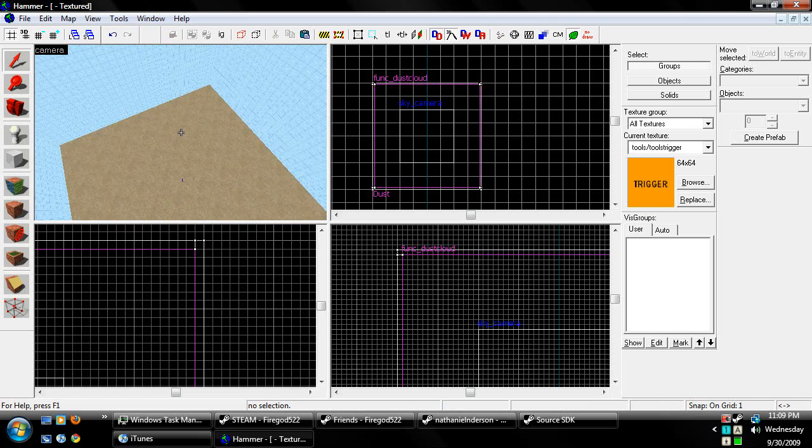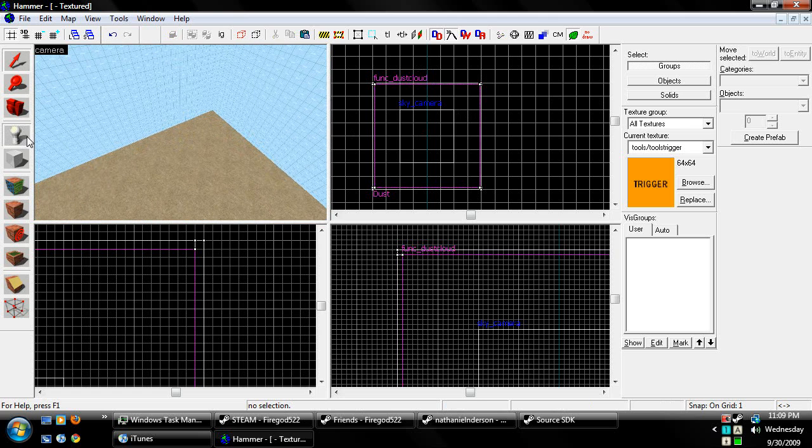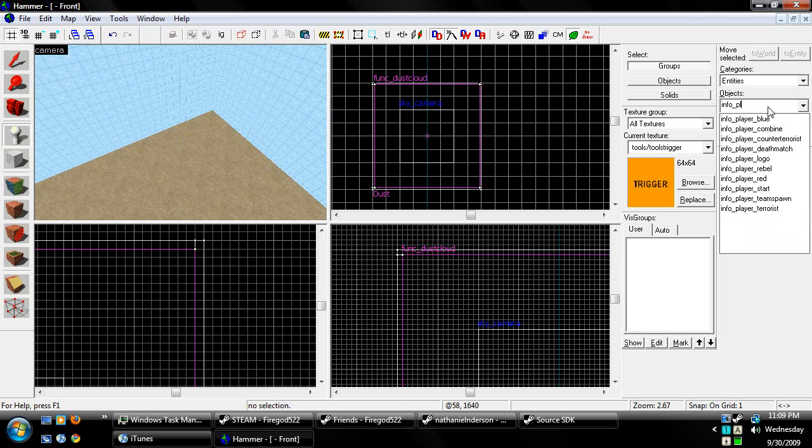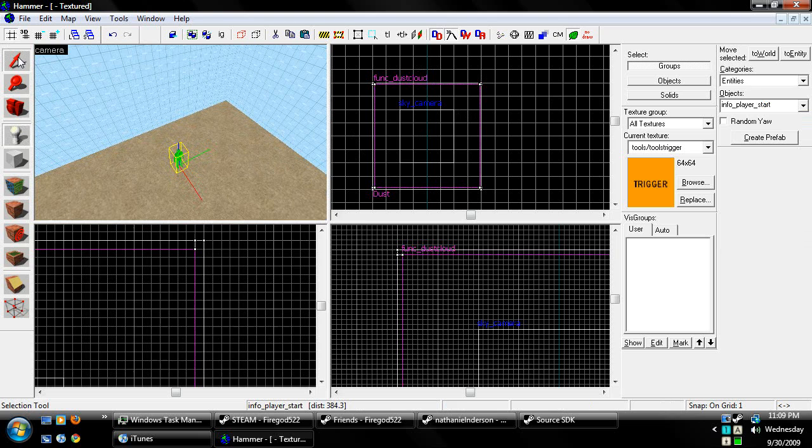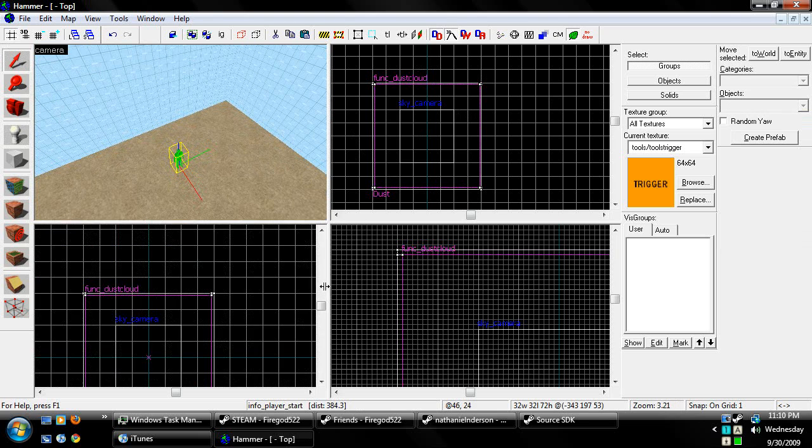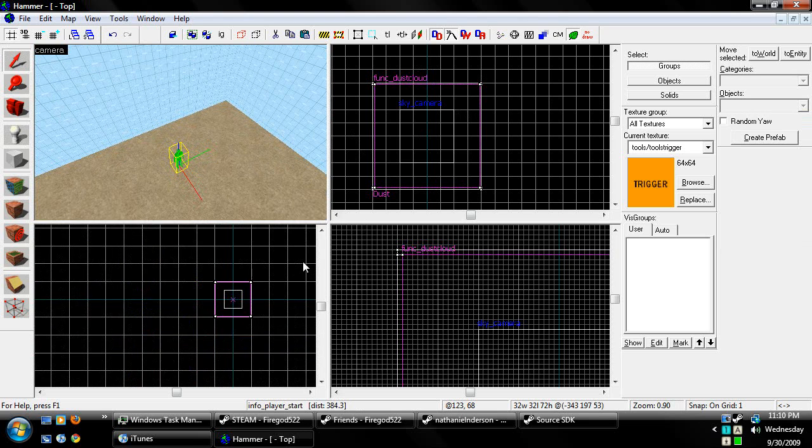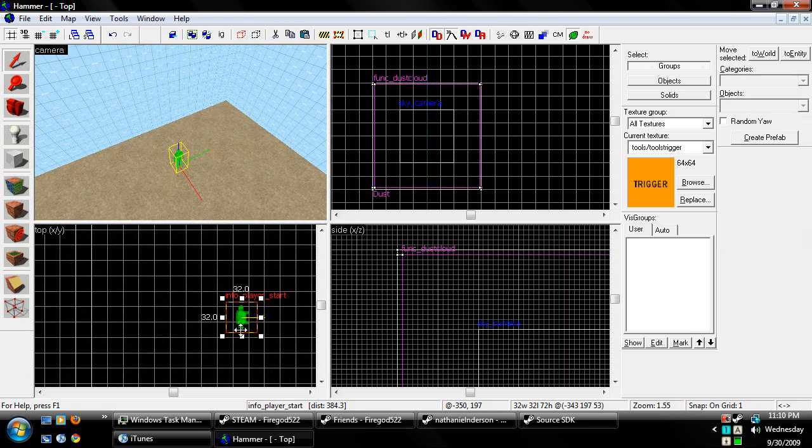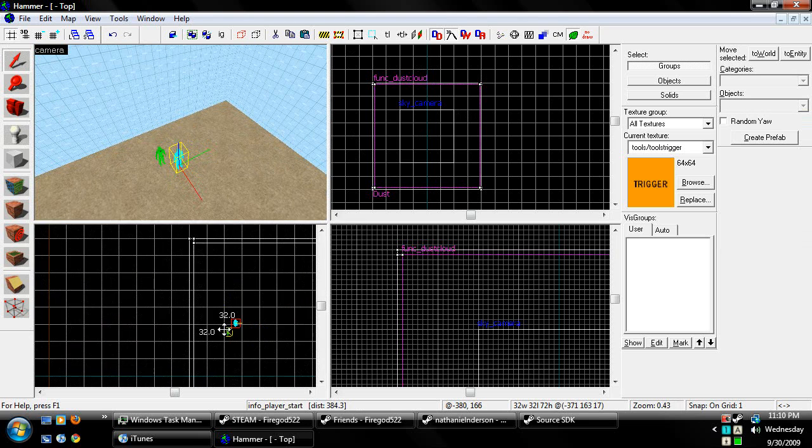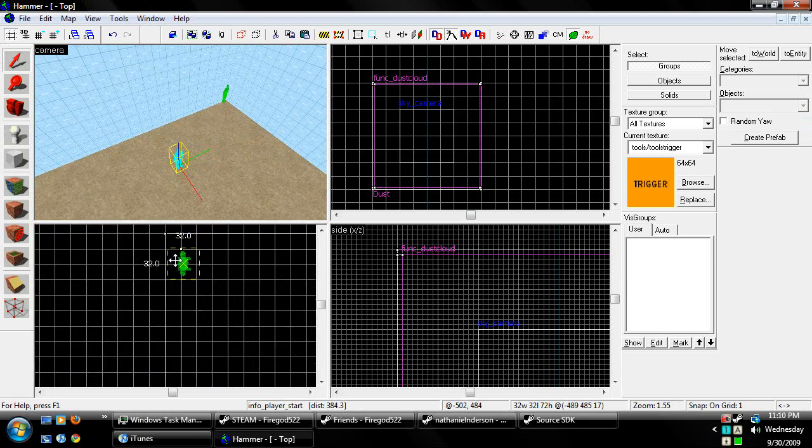And now, I'm going to have to place a info player start. Bam. And your map now has dust in it.